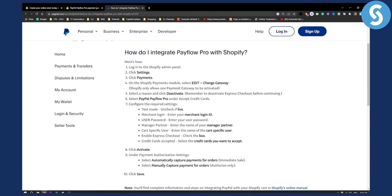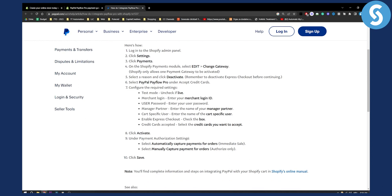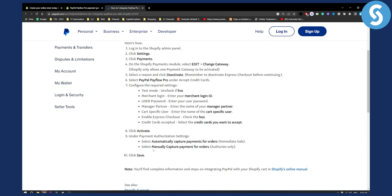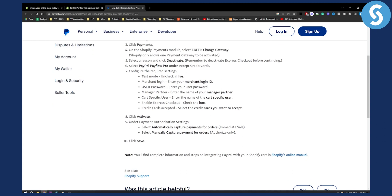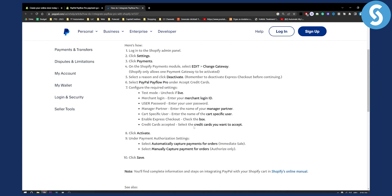Then click Activate. Under the payment authorization settings, you will need to select either automatically capture payments for orders, which is an immediate sale, or manually capture payment for orders, which is authorized only. Then click Save and that will pretty much be it.